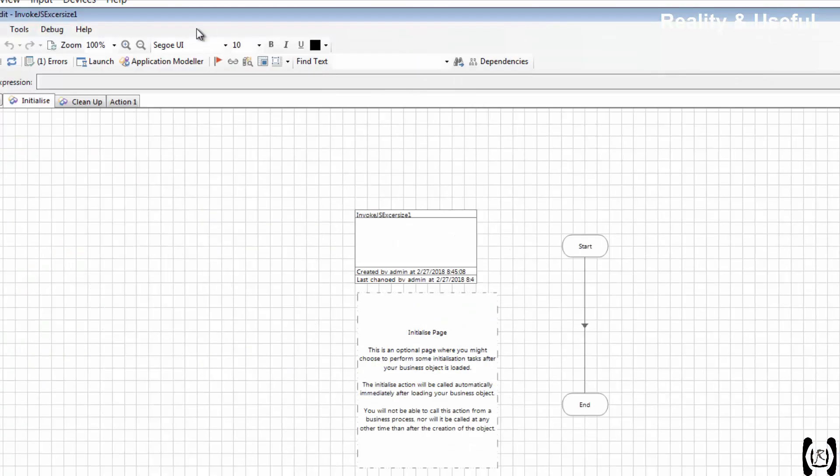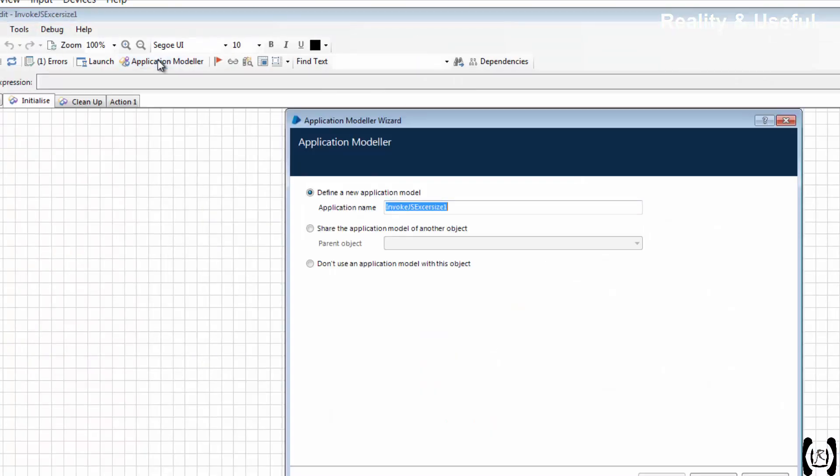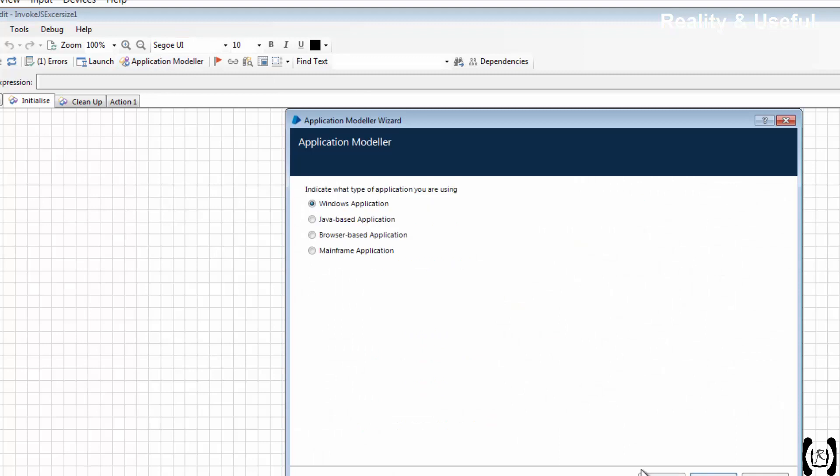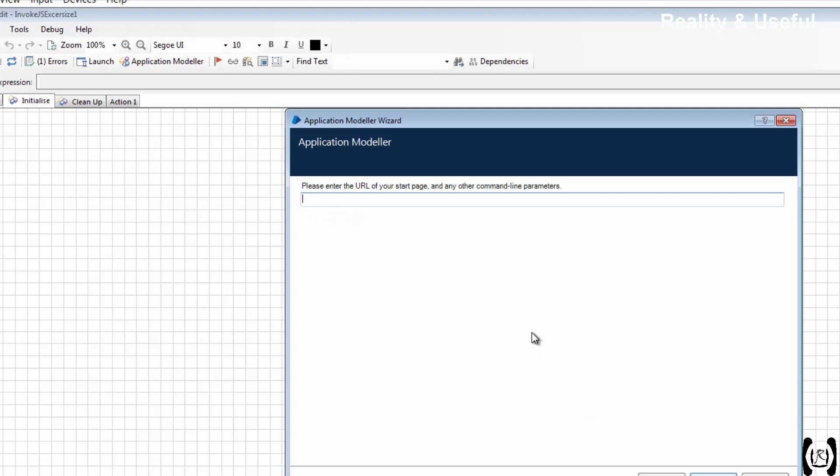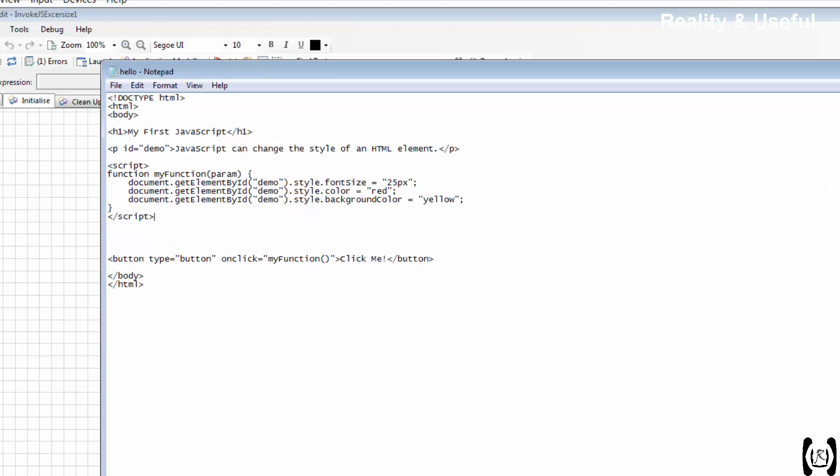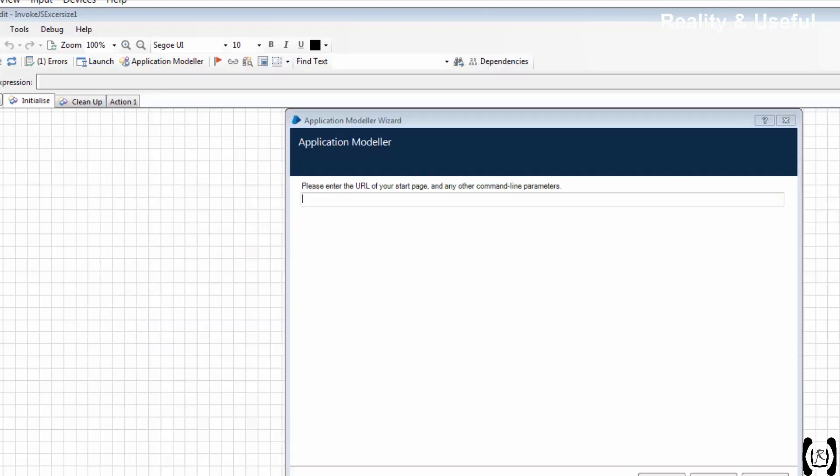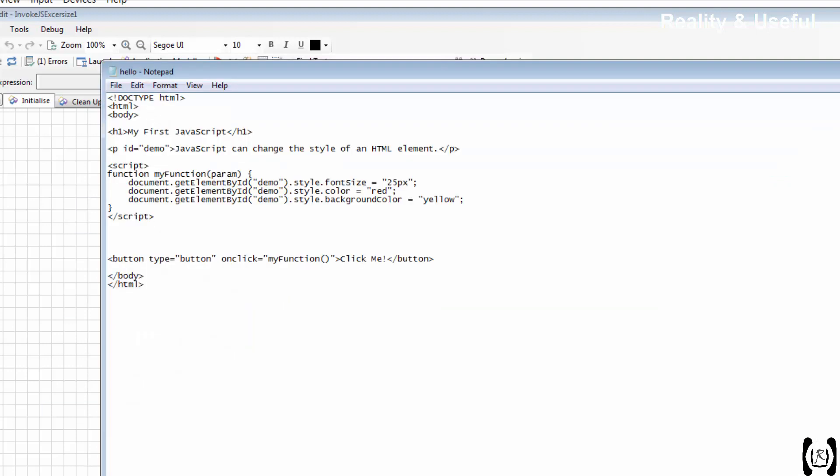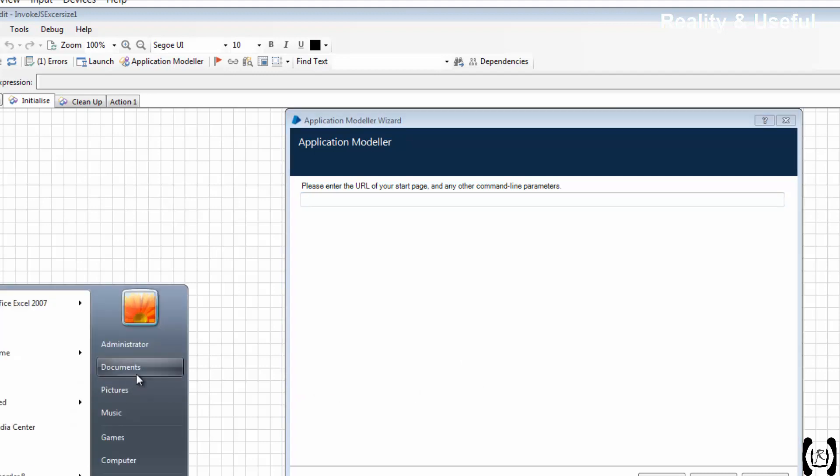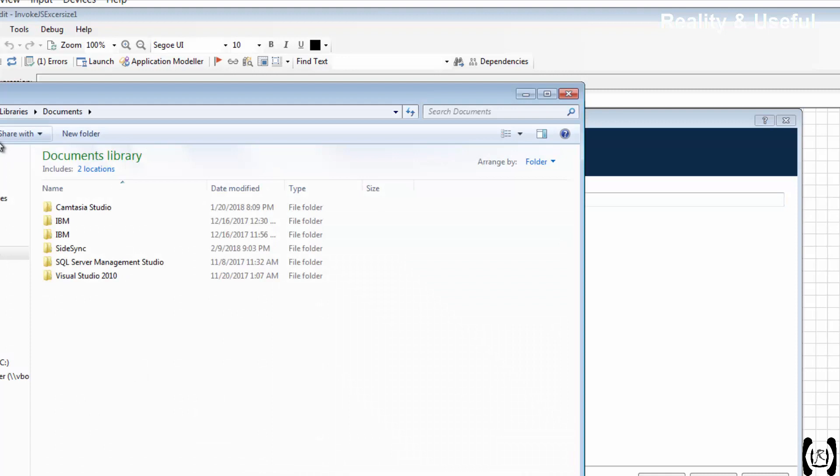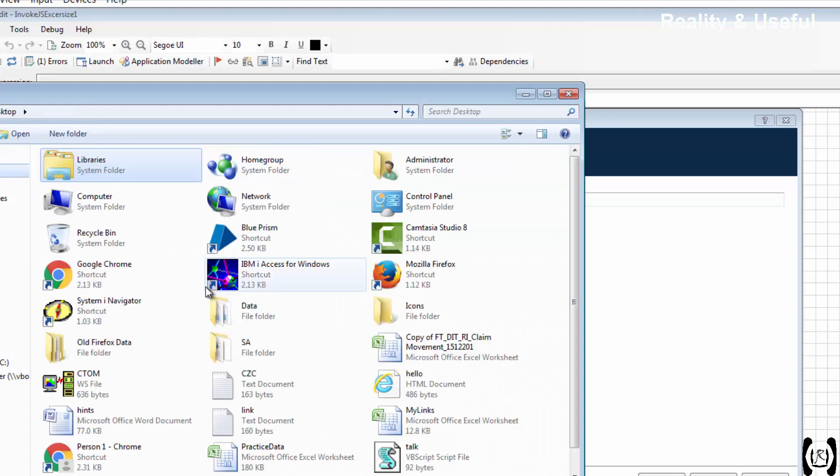What was the first step? We need to configure the application modeler. Our application type is browser, browser-based, launching from executable. And we need to pass the path of the HTML file. The HTML file, where is it? Here, let me copy.